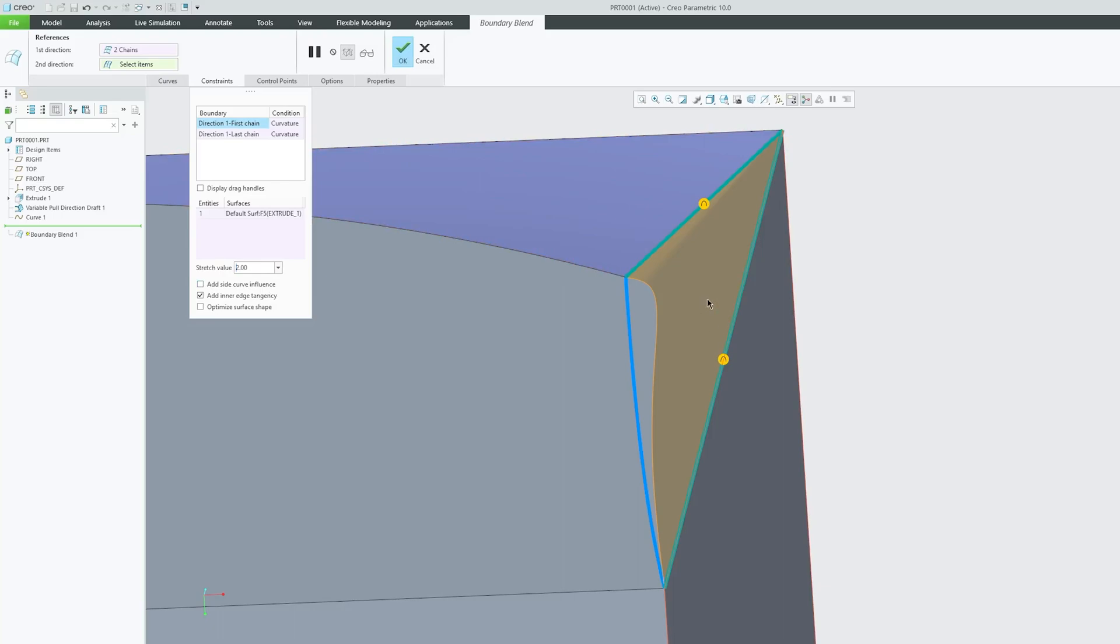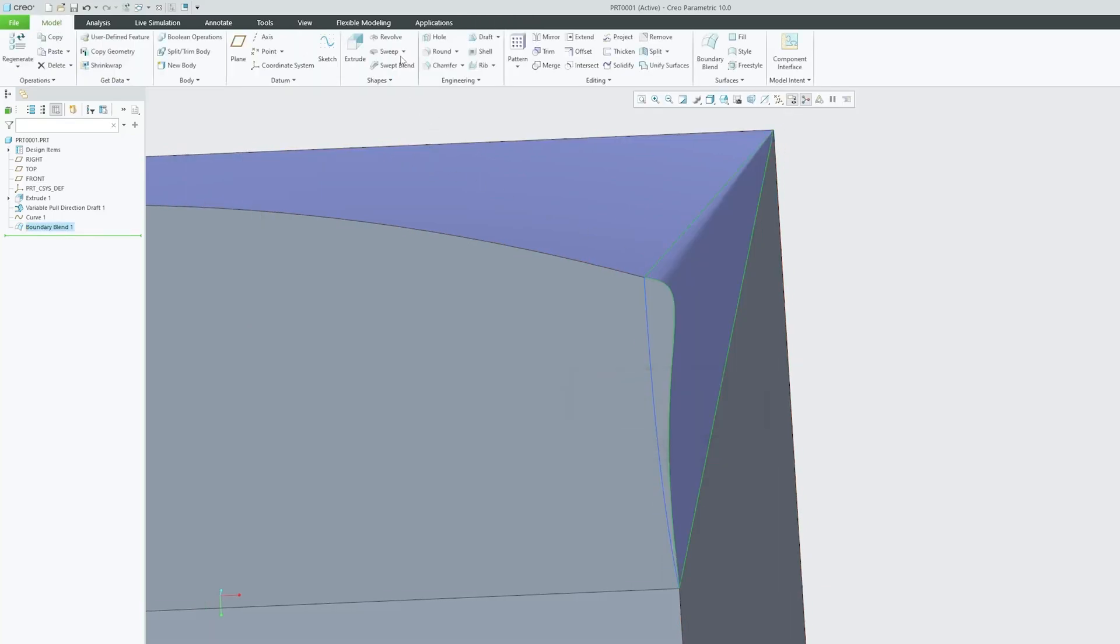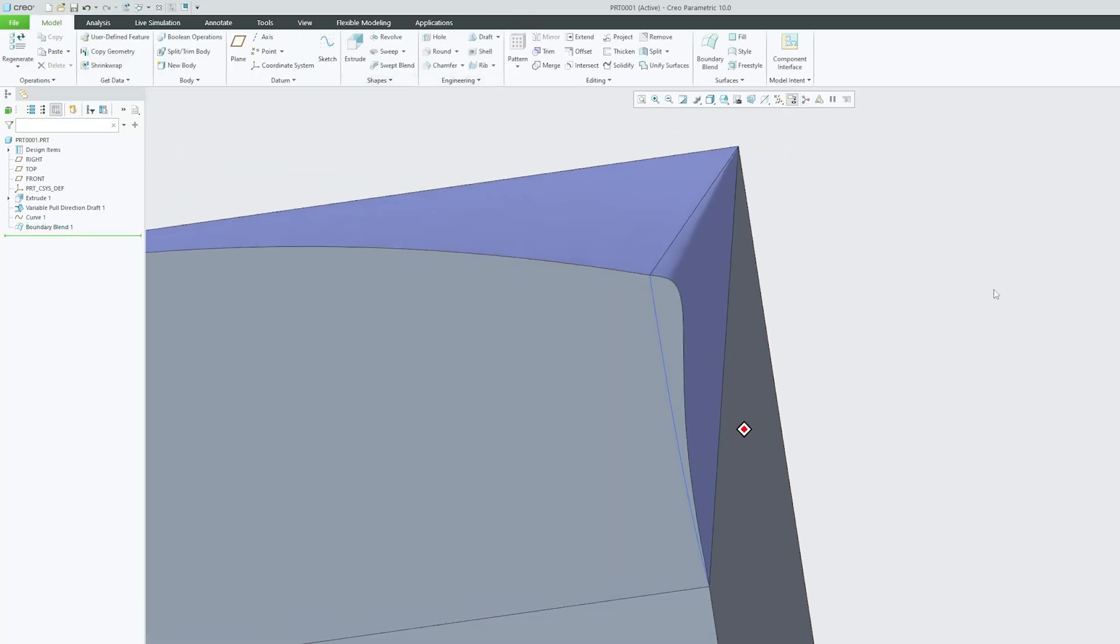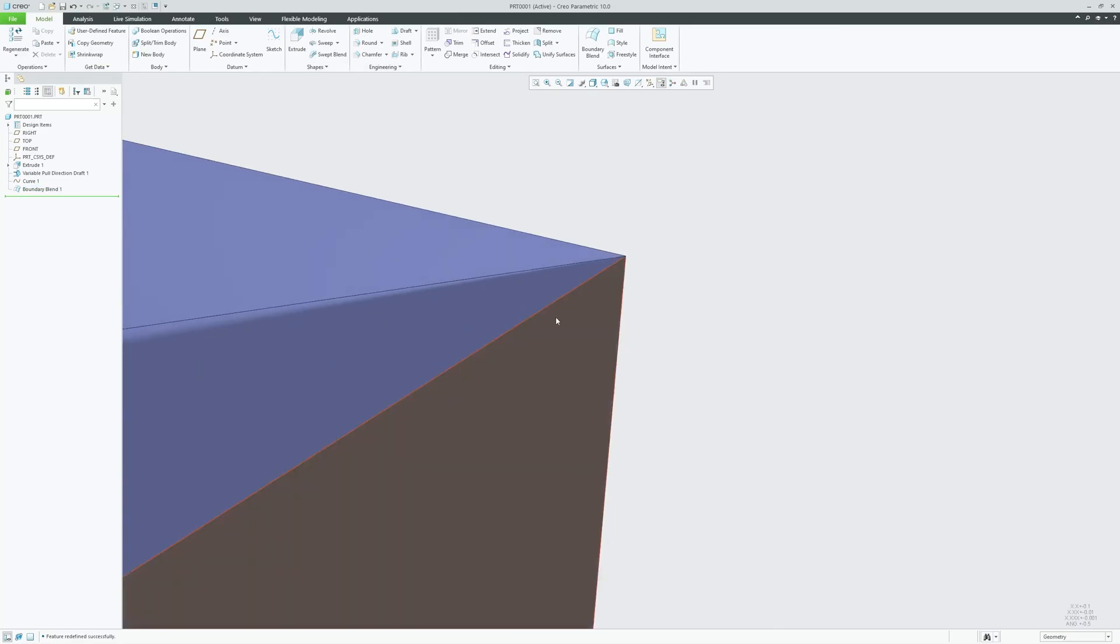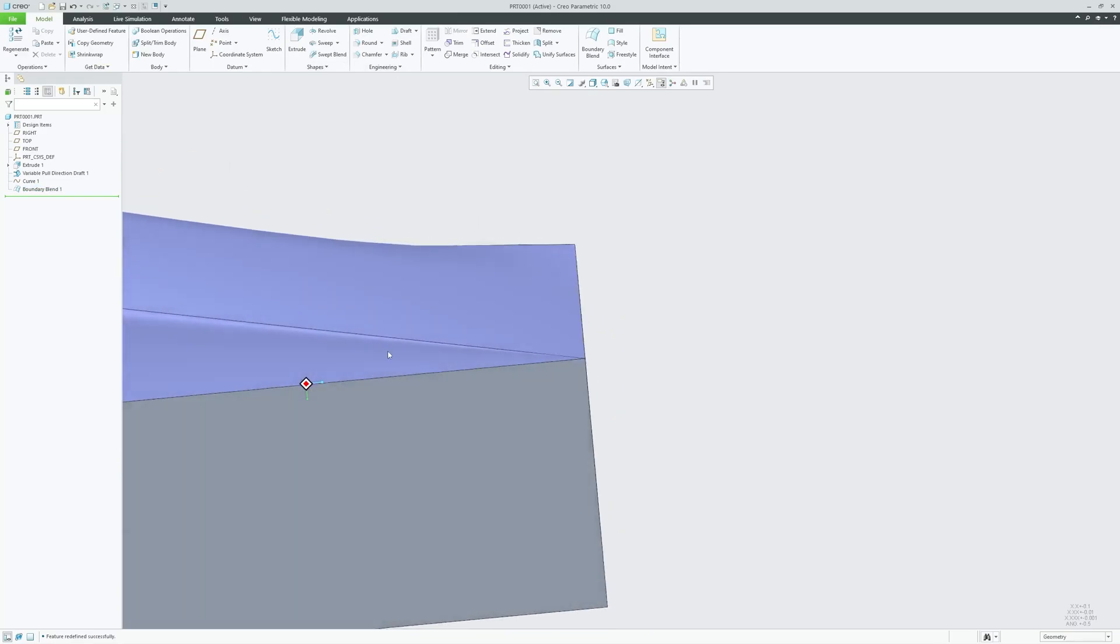In this way, we can further control and refine our boundary blend. That's all from my side in this video.